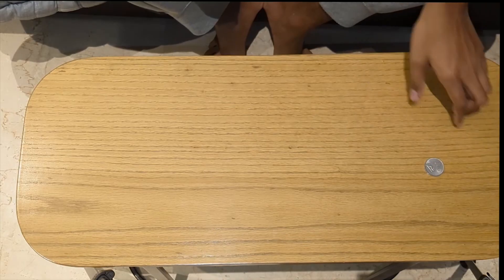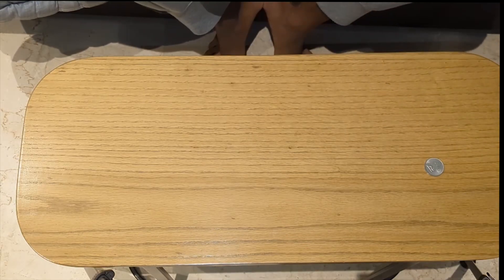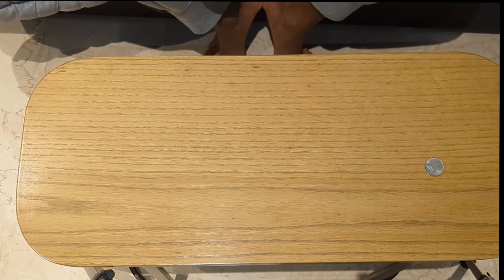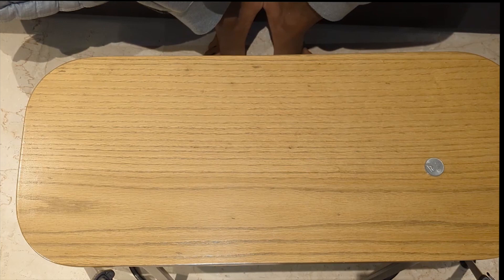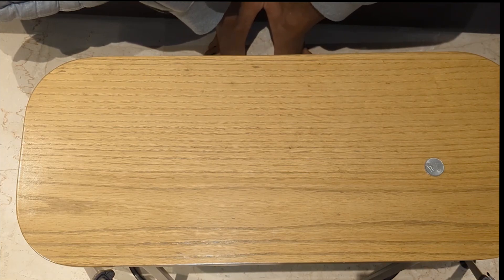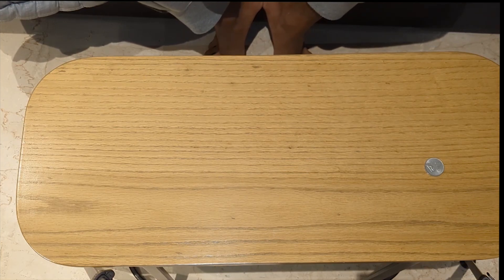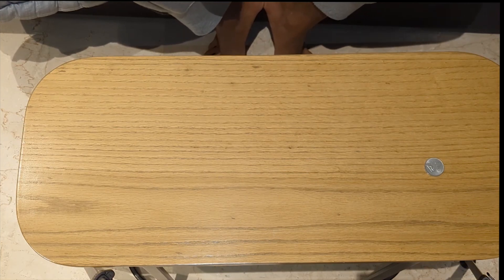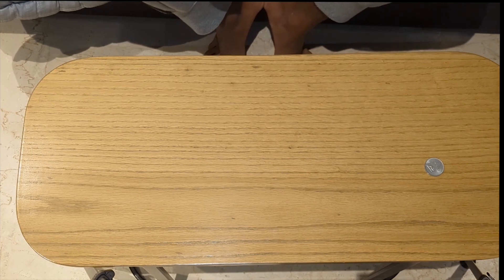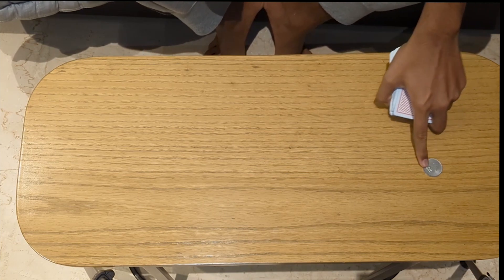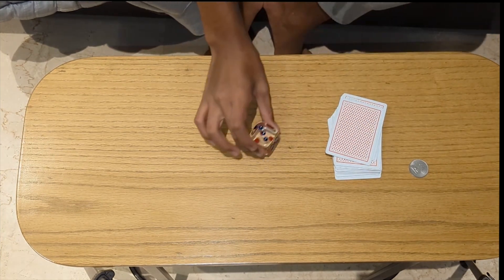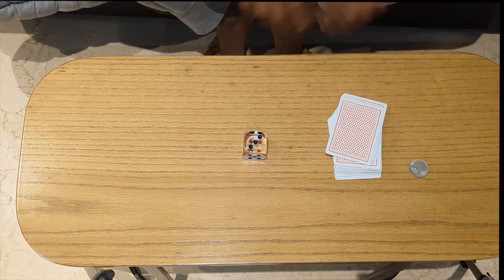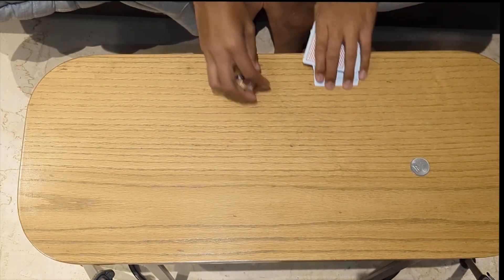There are many ways we can explain probability but the best way is definitely by using simple real life examples. So today I will be using a coin, a deck of cards and a dice to explain probability. Let's start with the coin.